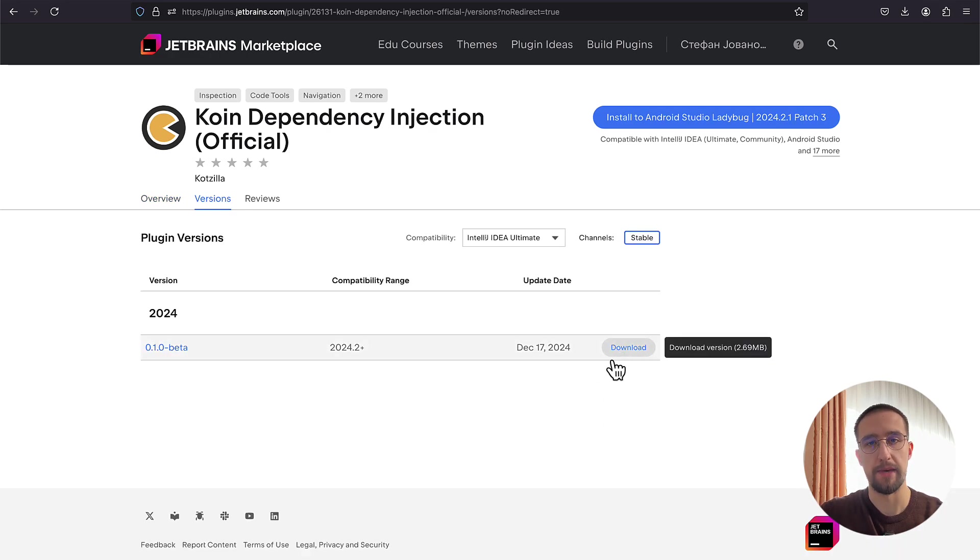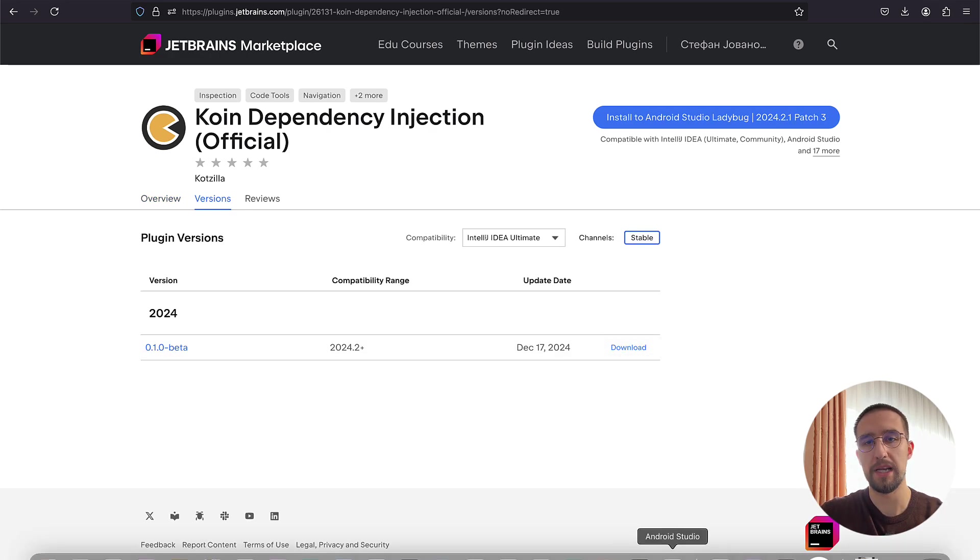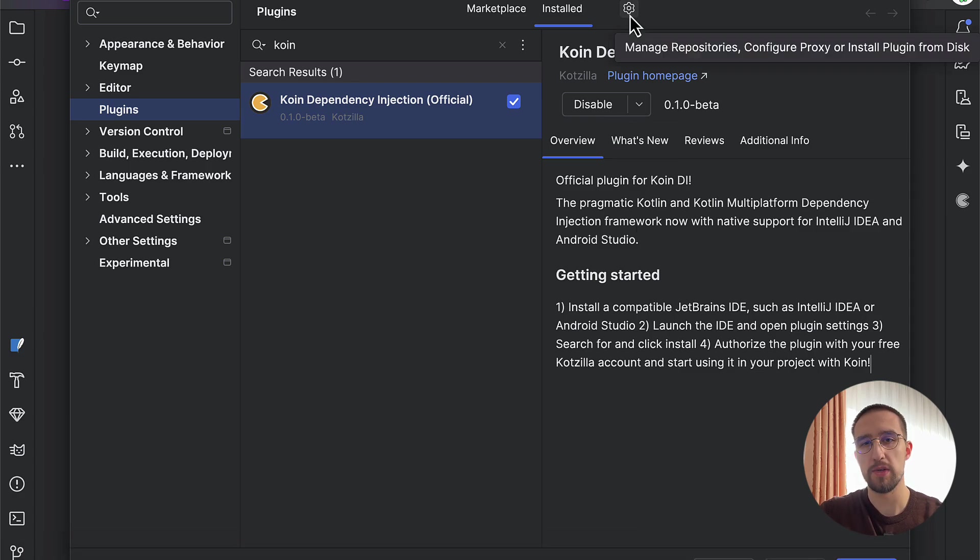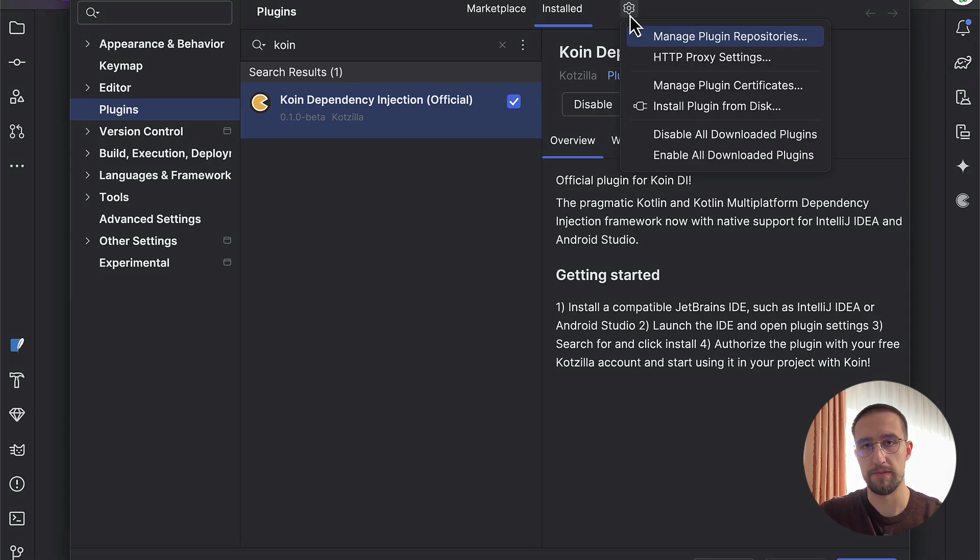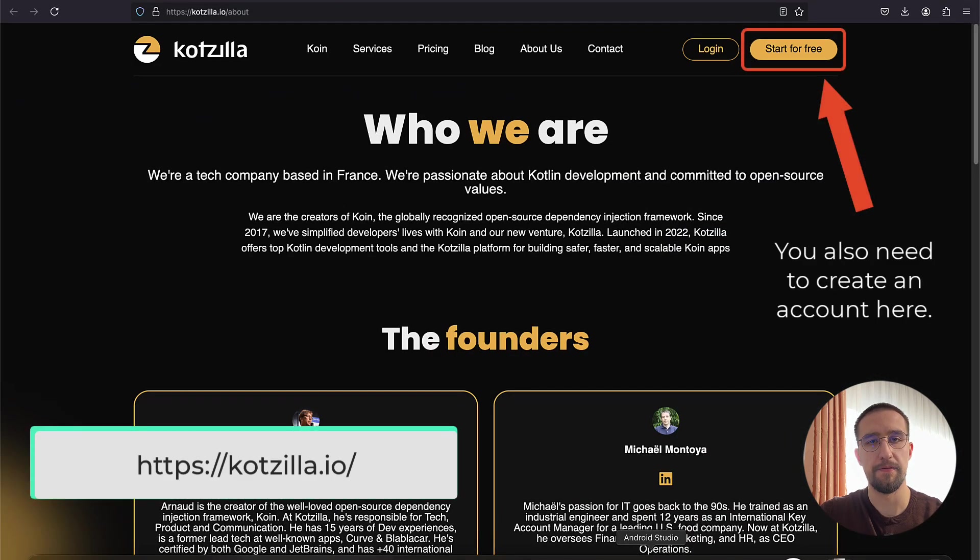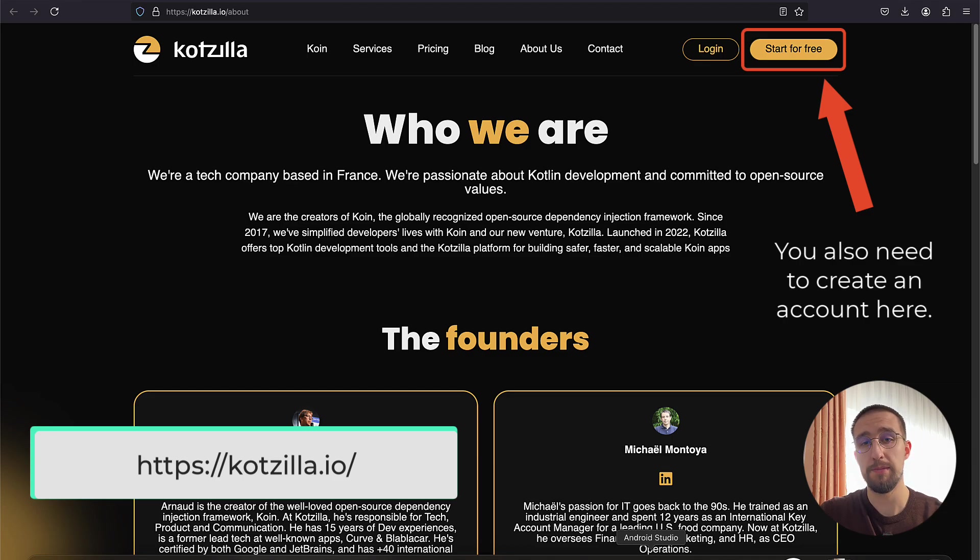To install this plugin manually, you need to open up the Plugins section of the settings. From there, you will see one options icon on the top. Click that icon and choose an option to install the plugin from disk. Then, just select that zip file that we have downloaded and you are good to go. Plus, you might be required to actually restart your IDE afterwards.